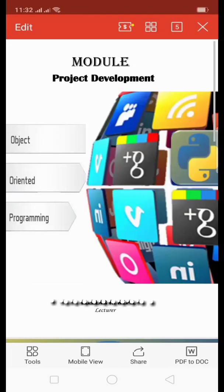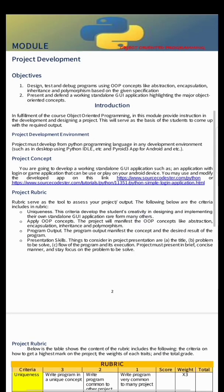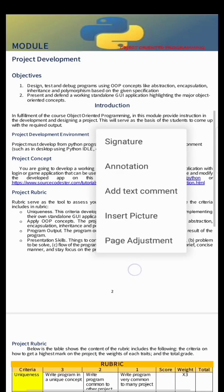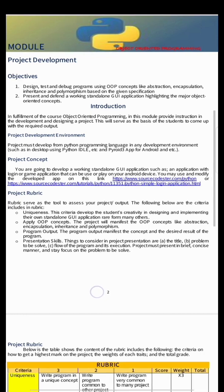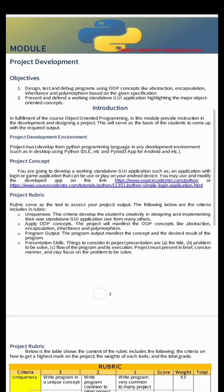Hello everyone. This module is for your project development and is now available in Edmodo. In fulfillment of the course Object Oriented Programming, this module serves as your reference.